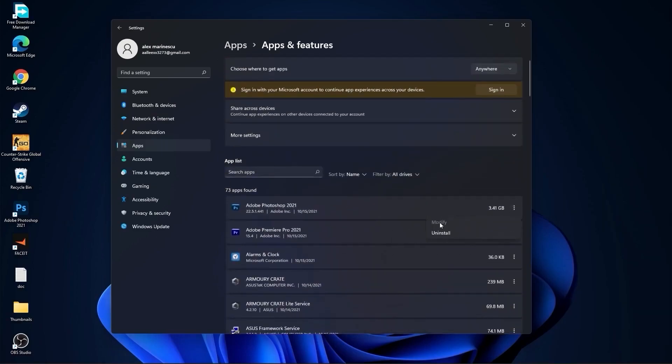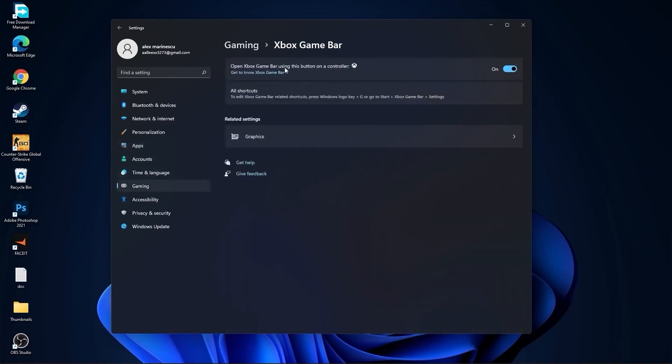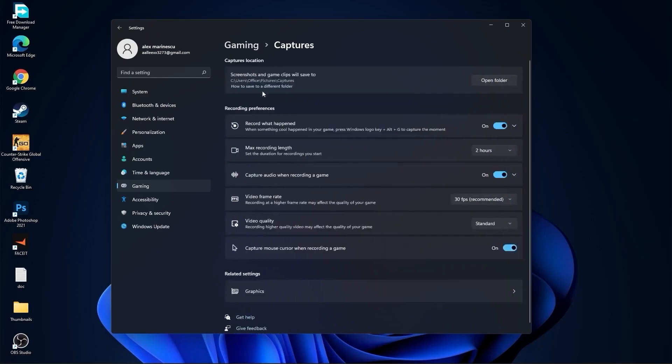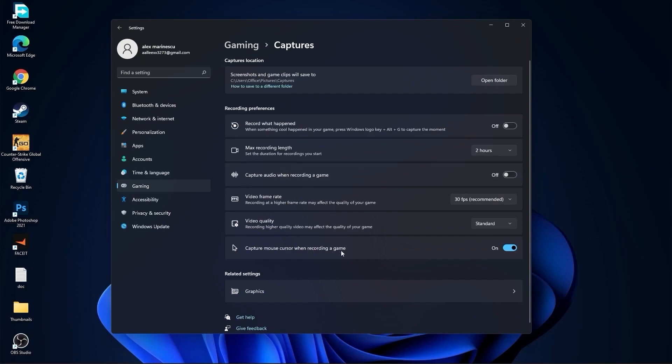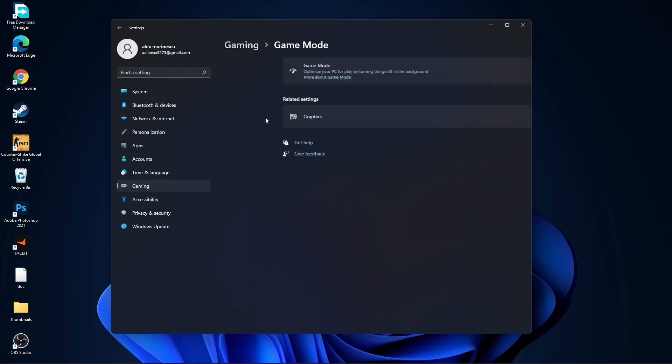Then go to gaming, go to Xbox game bar. On the Xbox game bar, you have to select this to off. Go back to gaming, go to captures. Record what happened, select off. Capture audio, select off. And capture mouse, select off. Go back to gaming, go to game mode. On the game mode, you have to select this to on.